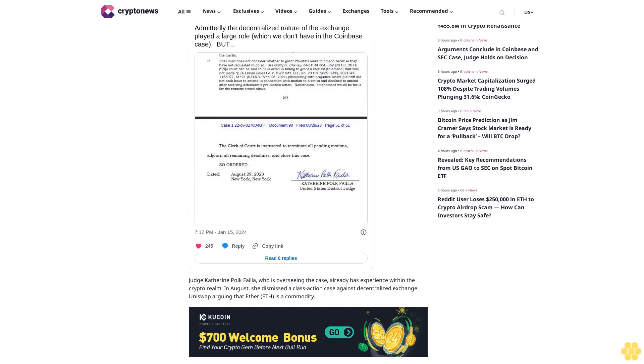Judge Katherine Polk Failla, who is overseeing the case, already has experience within the crypto realm. In August, she dismissed a class action case against decentralized exchange Uniswap, arguing that Ether (ETH) is a commodity.